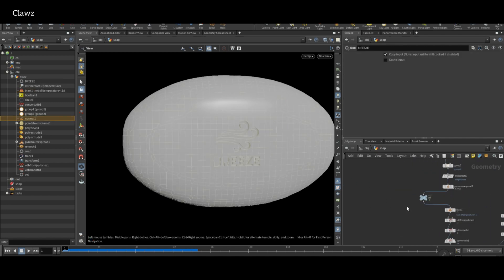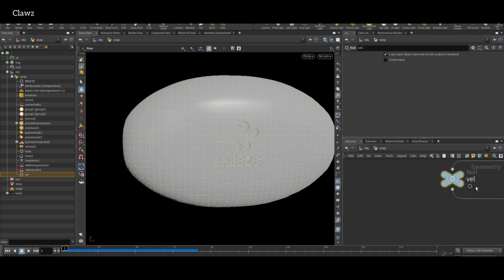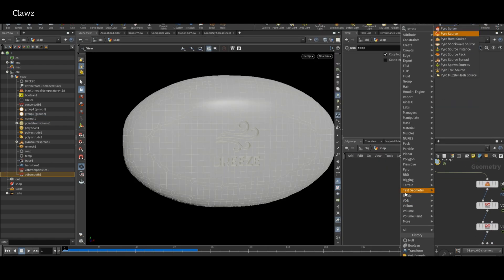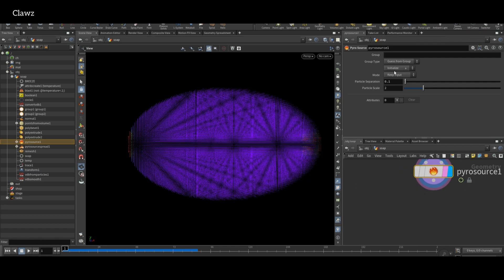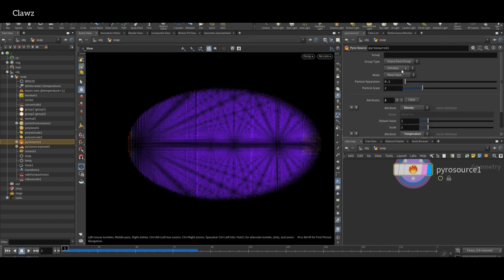Something have gone wrong with the temperature. Next, take Pyro Source node and connect after the temp, and set initialize parameter to smoke.